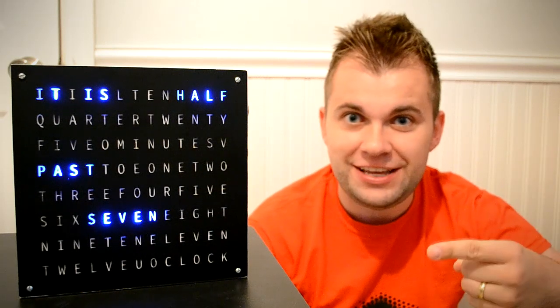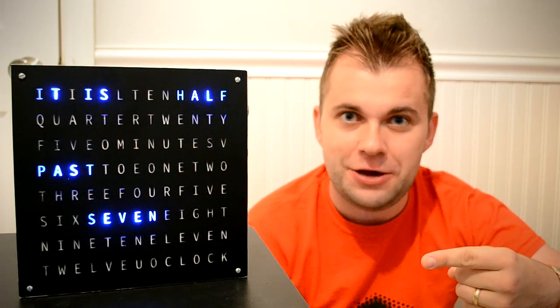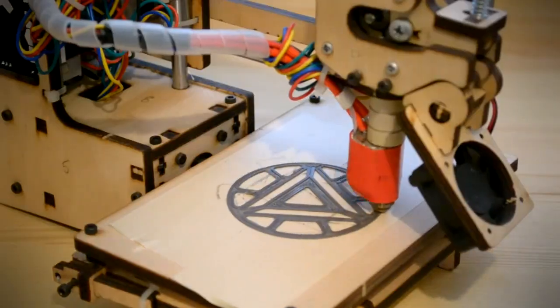Today, we're making this LED word clock using an Arduino microcontroller and Adafruit Neopixels. Let's get started.